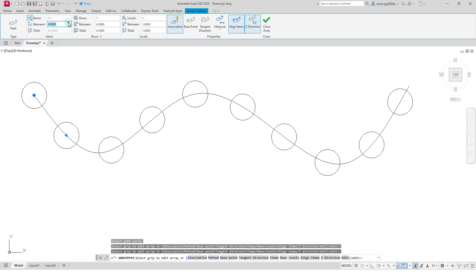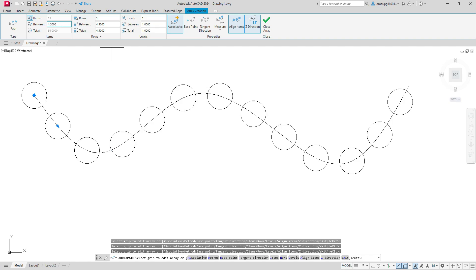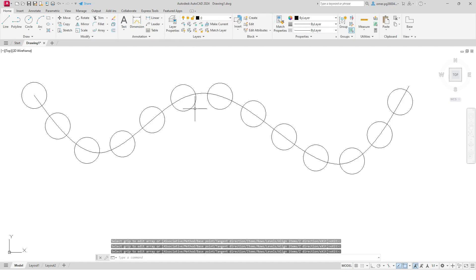And let's make it, let's say, 12. So we have fewer patterns, and you can play around with all these parameters. I will change it to 4.5. Okay, so that concludes this exercise. I hope you like this short tutorial.